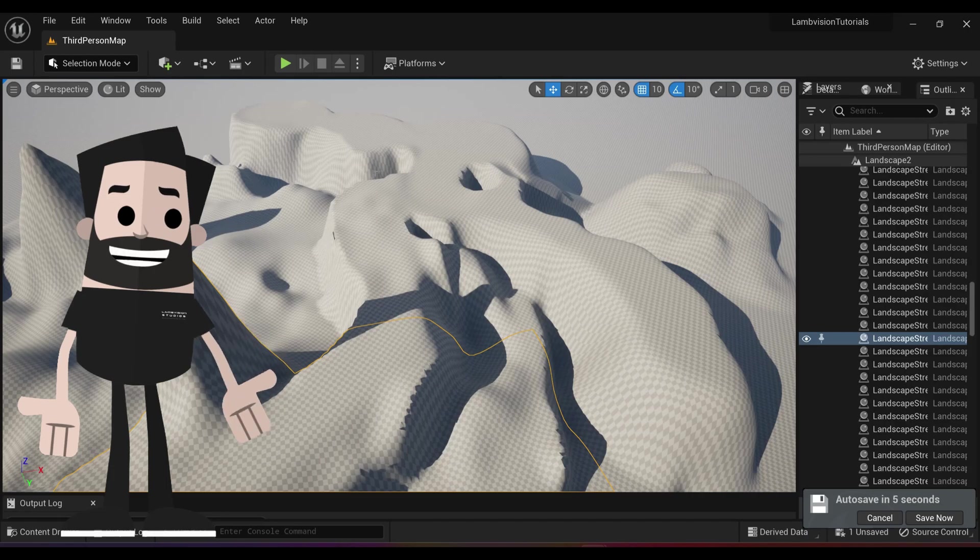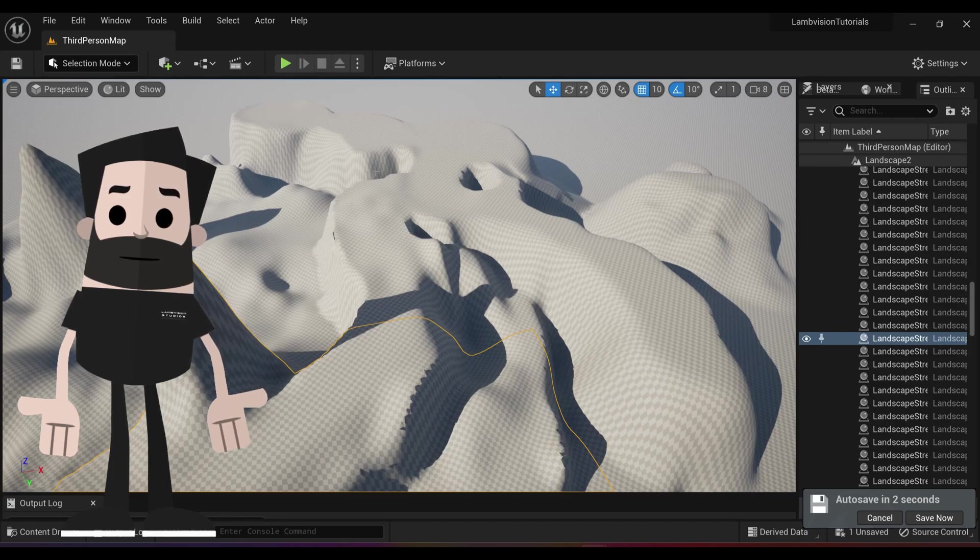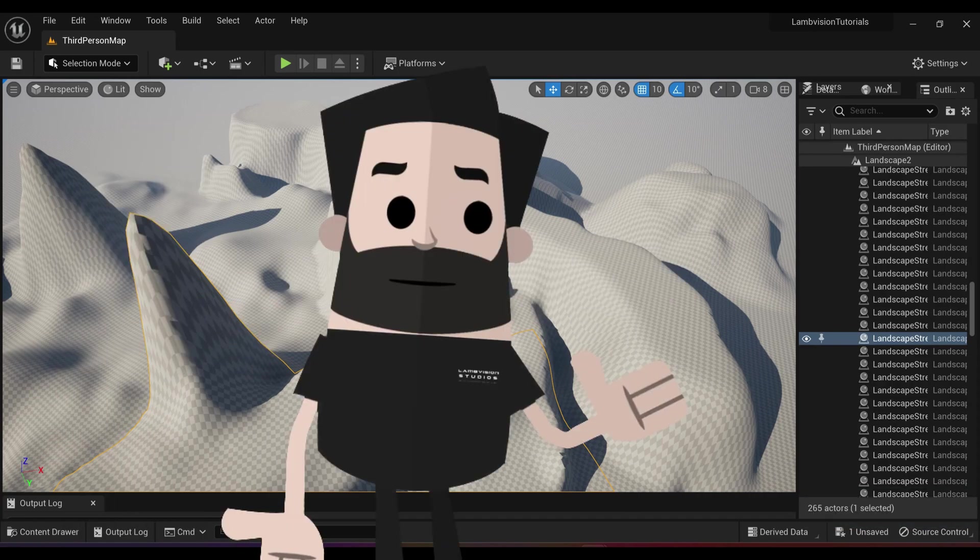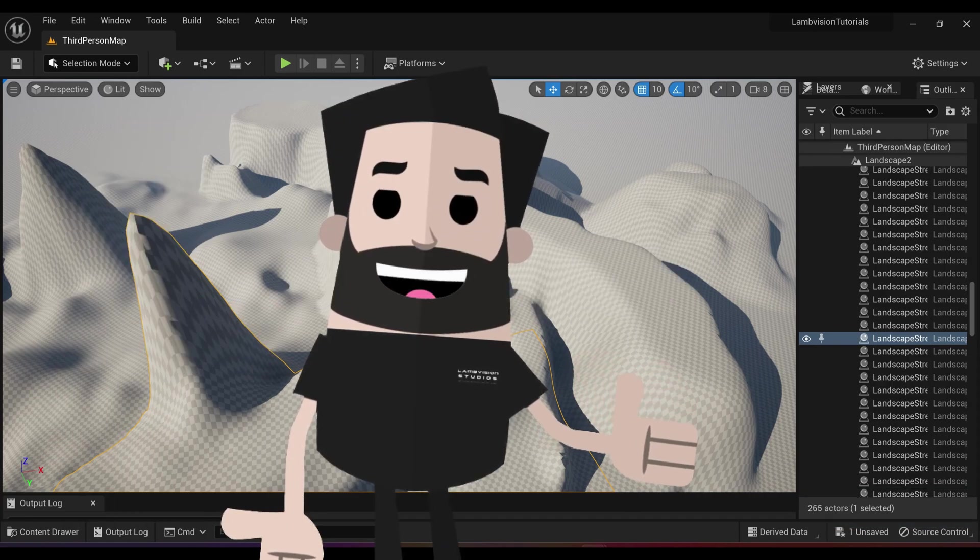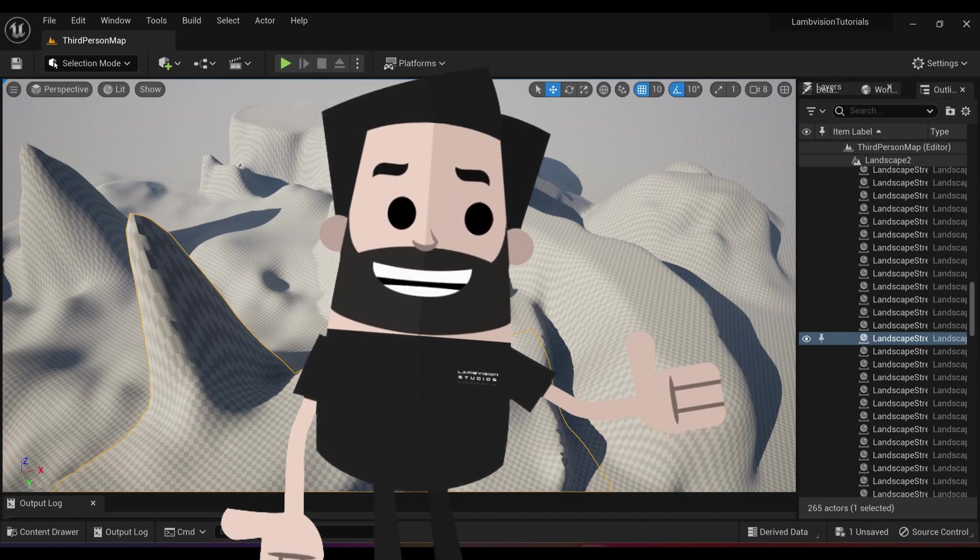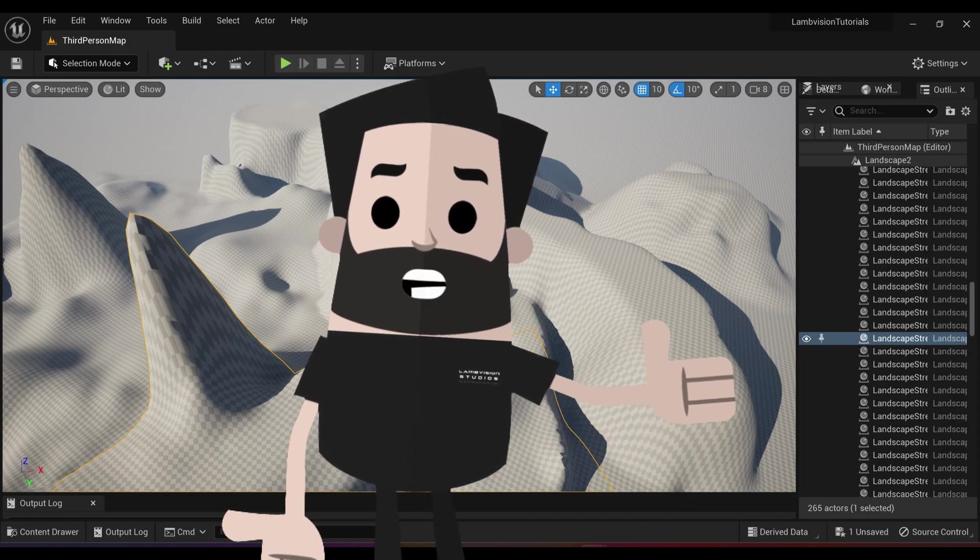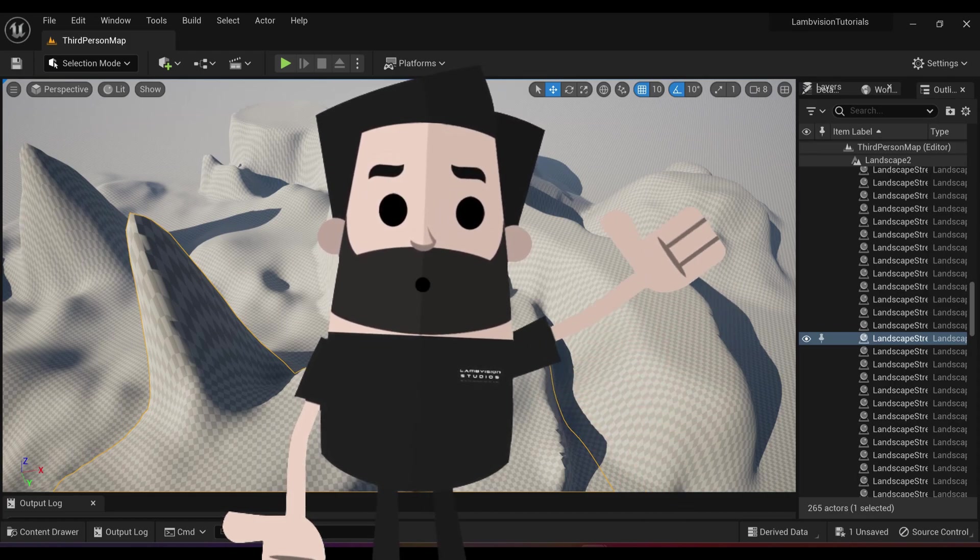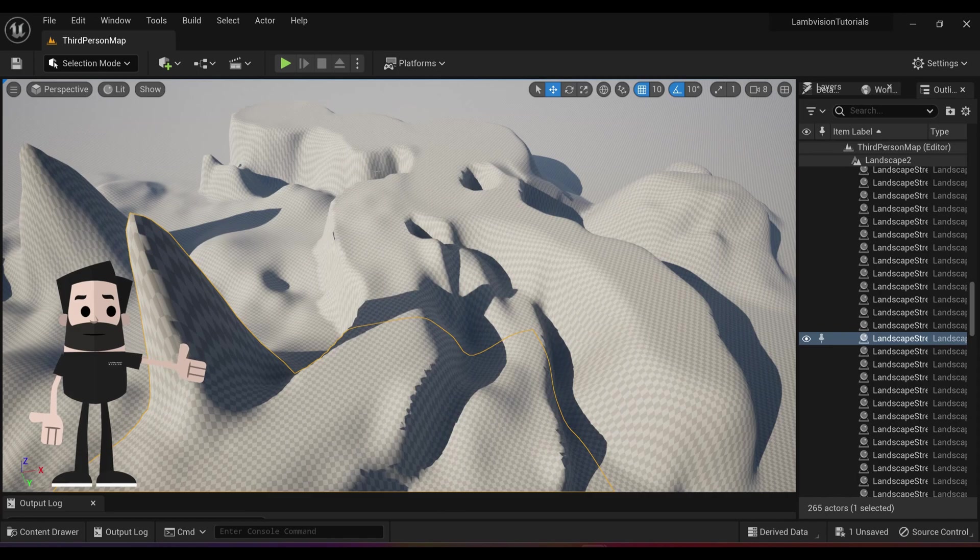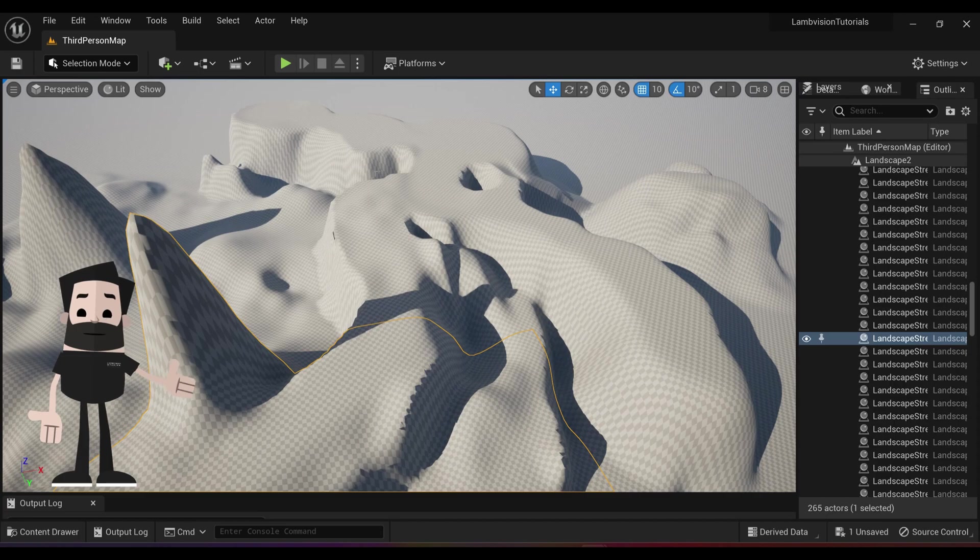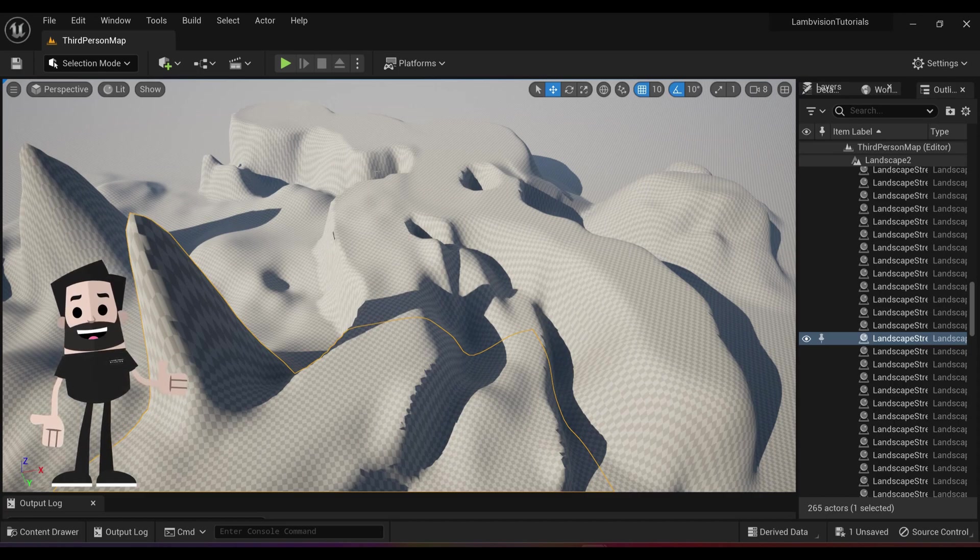Once you have Quixel Bridge installed, the first thing we are going to do is actually create a new level. The reason we're going to do this is because in the rest of the tutorials we're going to try to make our own little world that we can use in a video game. So we're going to start from scratch. If you like this landscape, it's okay. It is saved in the third person map and you can come back to it at any time.